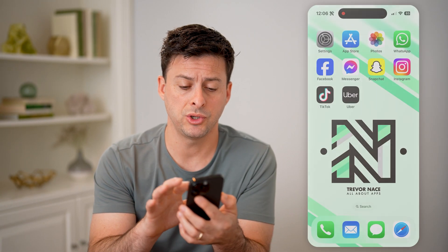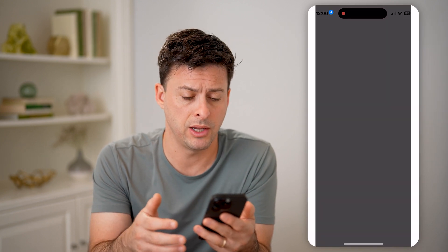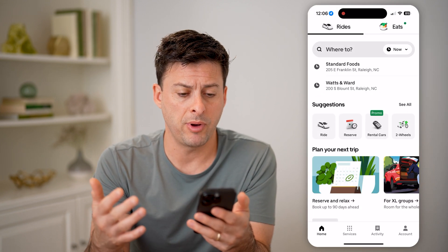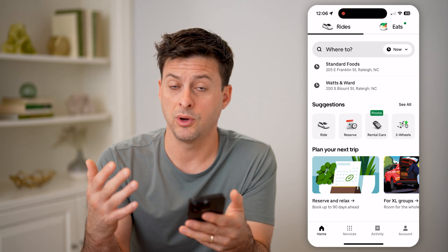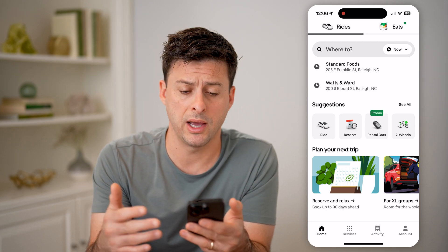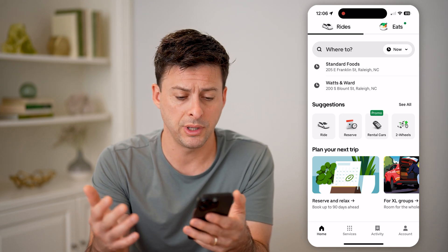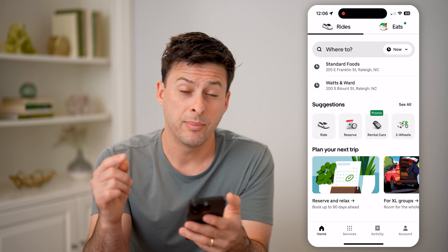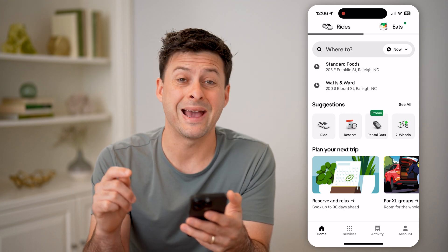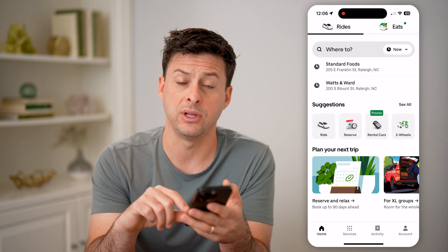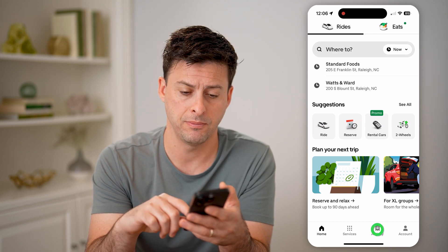Let's open up the Uber app here on your iPhone or Android. It'll pop up with the ability to order new rides or Uber Eats or reserve cars or anything like that. But you can always go back and see your old rides by tapping on Activity at the bottom right.